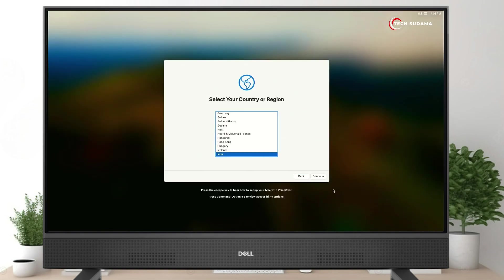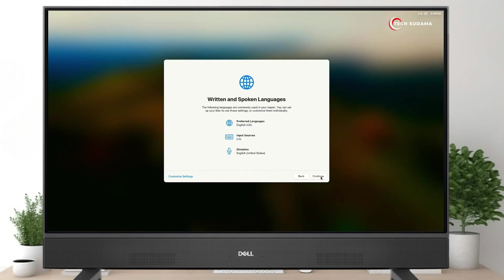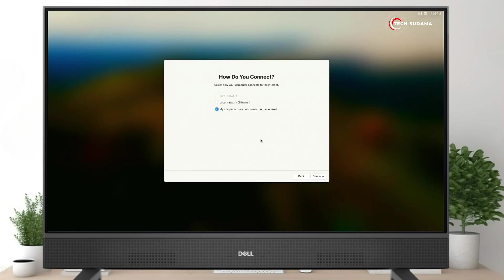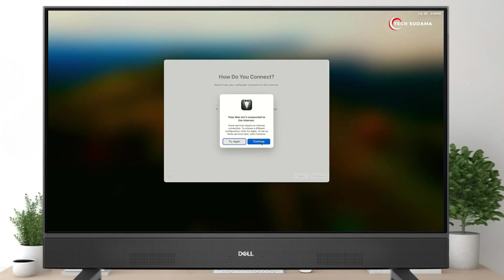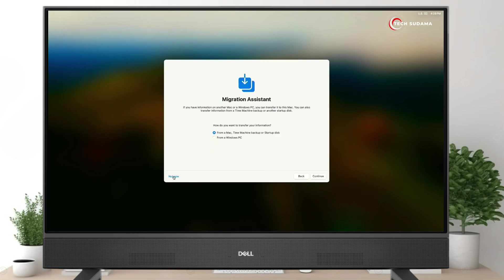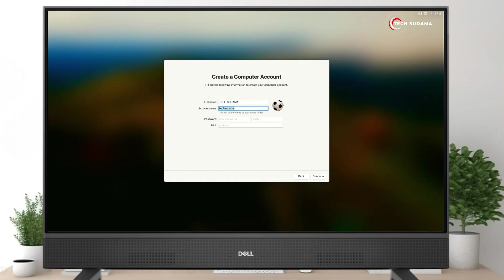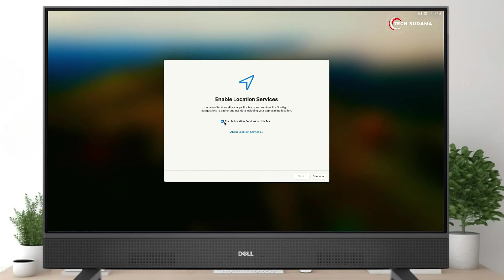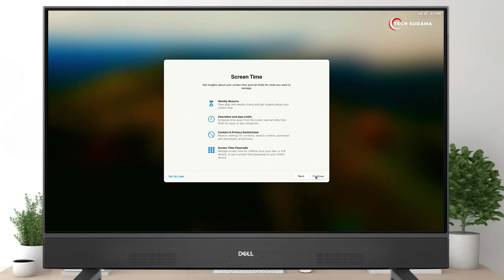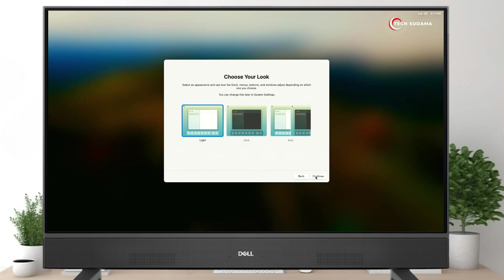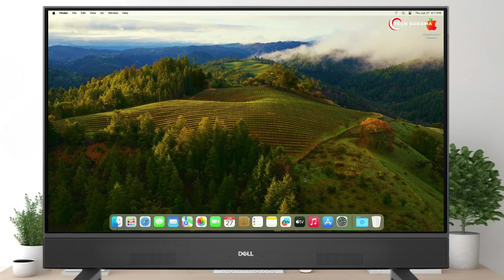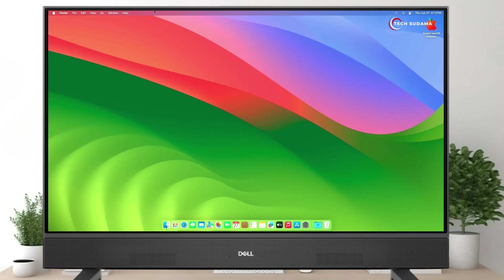On the setup page, select your country and click Continue. Click Continue again, select 'My computer doesn't connect to internet', click Continue several times. Agree to the terms. Enter your PC name — the account name will be automatically populated. Choose your password and click Continue. Select your location, choose your theme, and continue until setup is complete.